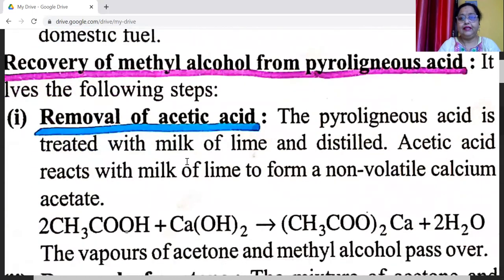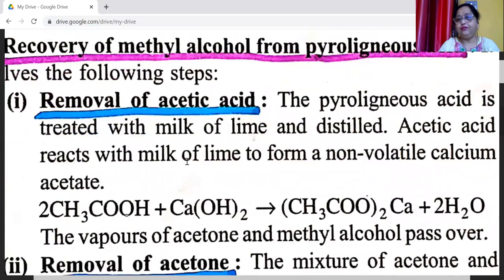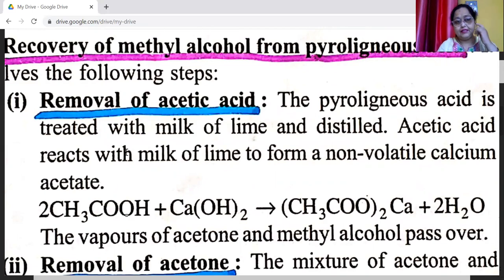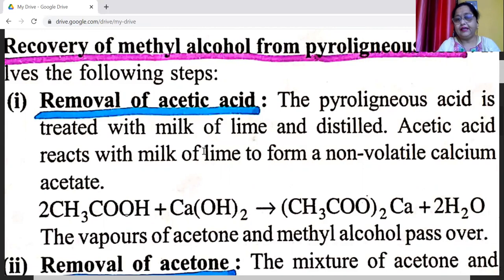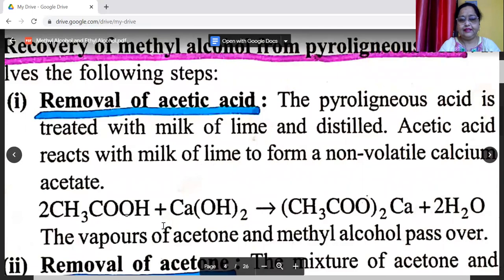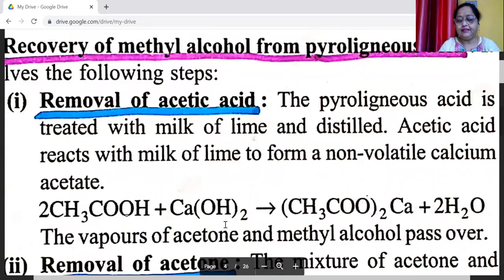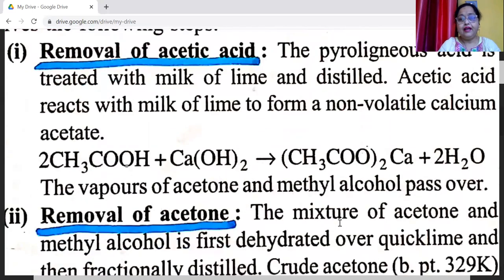Recovery of methyl alcohol from pyroligneous acid involves the following steps. First, removal of acetic acid: the pyroligneous acid is treated with milk of lime and distilled. Acetic acid reacts with milk of lime, that is calcium hydroxide, to form non-volatile calcium acetate.